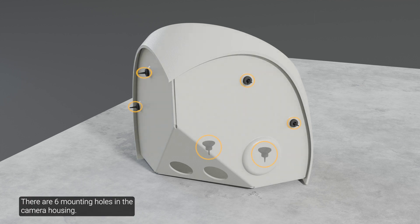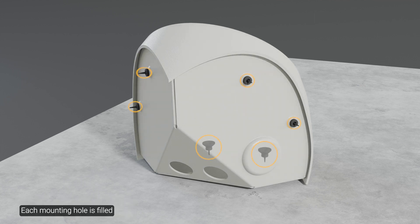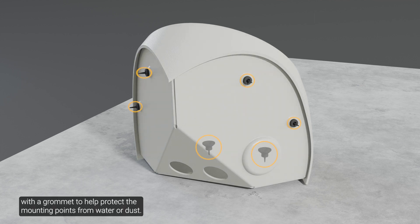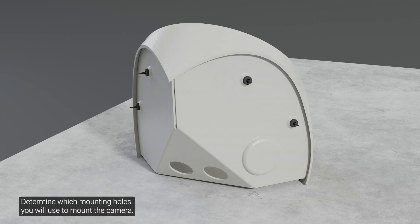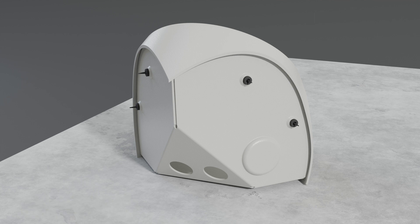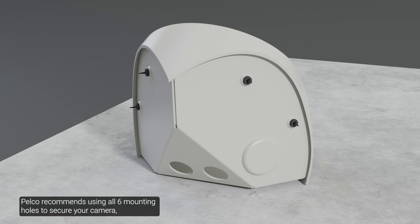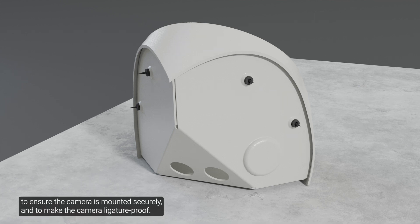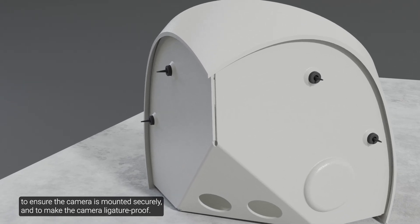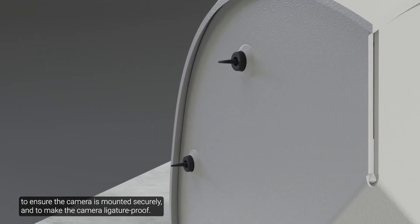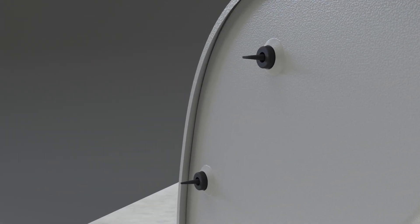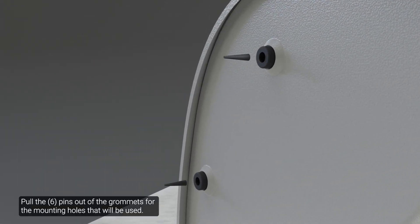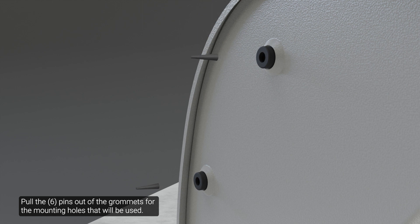There are six mounting holes in the camera housing. Each mounting hole is filled with a grommet to help protect the mounting points from water or dust. Determine which mounting holes you will use to mount the camera. Pelco recommends using all six mounting holes to secure your camera to ensure the camera is mounted securely and to make the camera ligature proof. Pull the pins out of the grommets for the mounting holes that will be used.